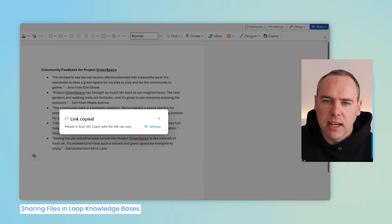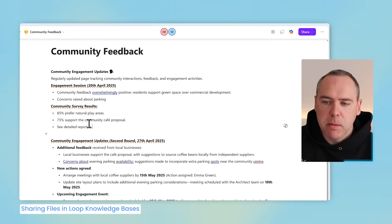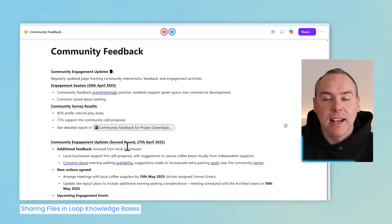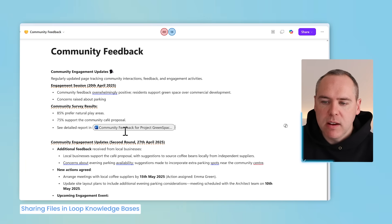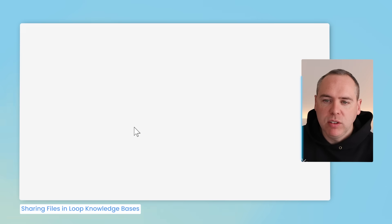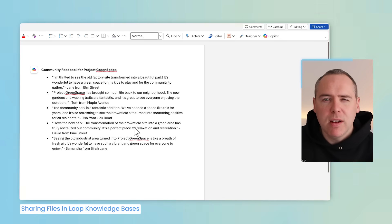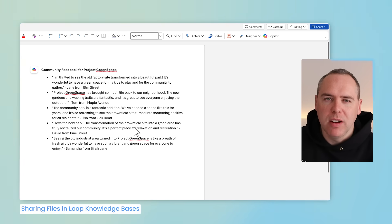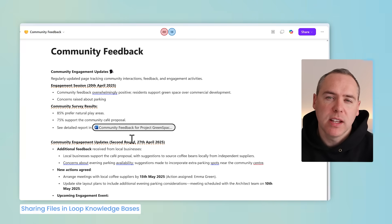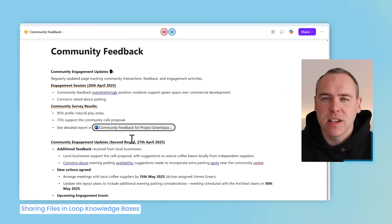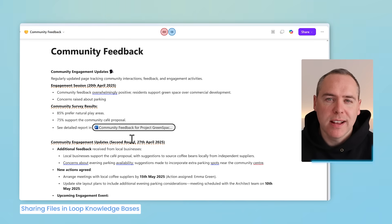With the link now copied, I head back into Microsoft Loop. In our Community Feedback, there's a section mentioning the detailed report. By pasting in the copied link, we can see it embedded in our Loop knowledge base. Left-clicking it opens the file, so people with access to the knowledge base can review it without having access to the wider Microsoft Team — only sharing the file in a read-only capacity. This means your knowledge base can reference key files in Microsoft Teams or SharePoint sites, ensuring knowledge can be shared outside of Loop pages.